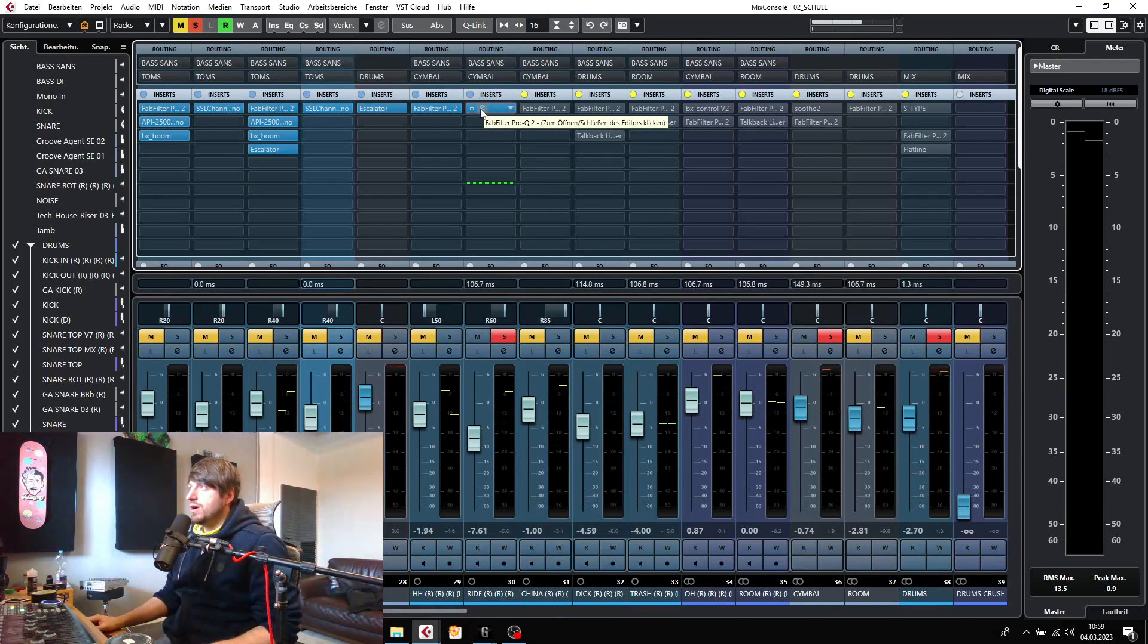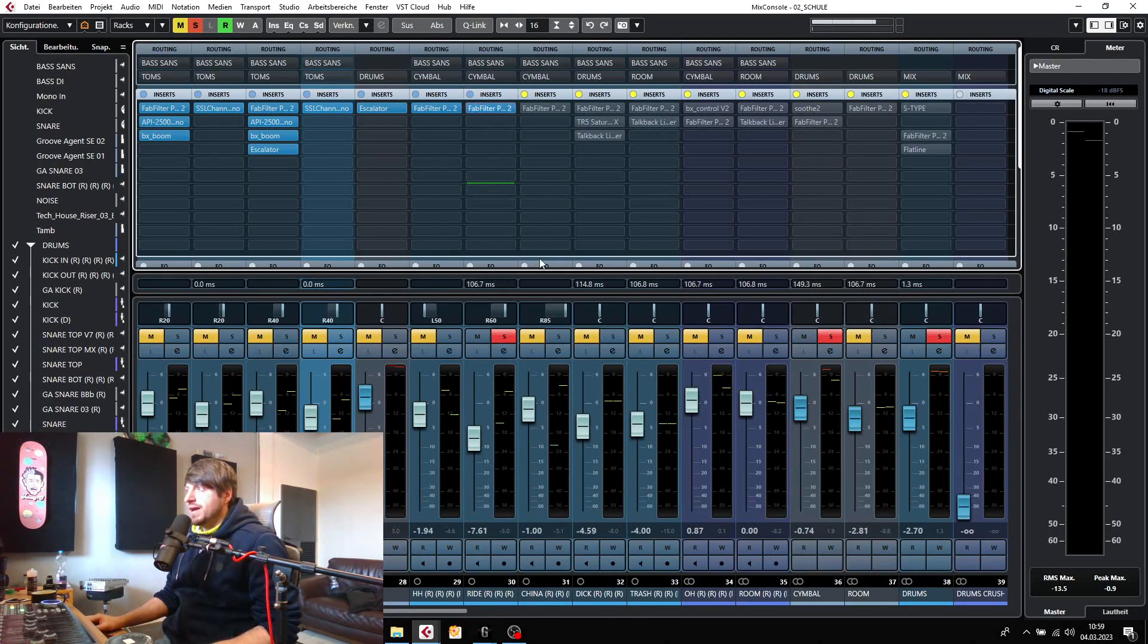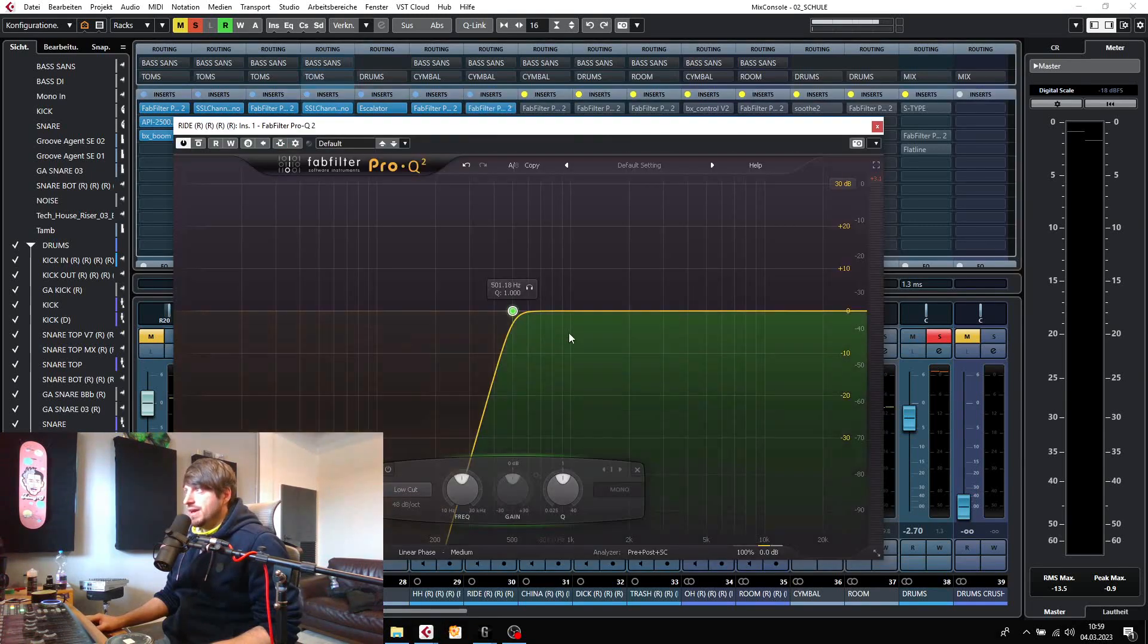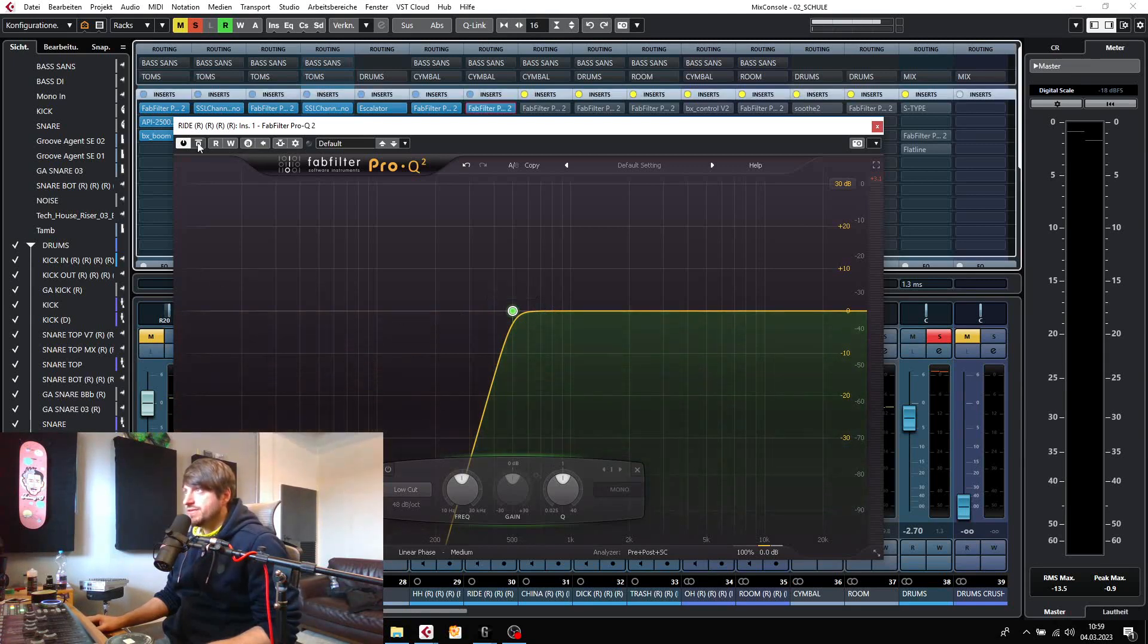And also here, nothing special going on right here on the right, just a low cut at 500Hz. Let's have a before and after.